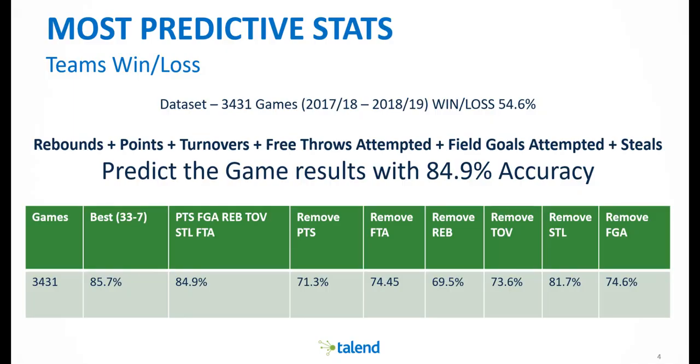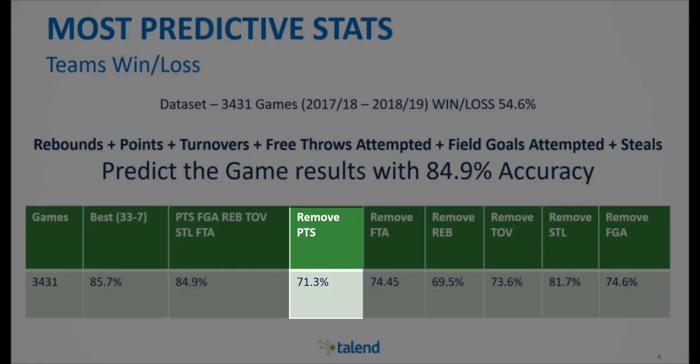If I remove one of them, I get a big drop off in the accuracy. For example, removing points from the model will reduce the accuracy to 71.3%.